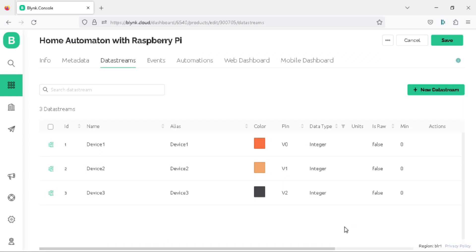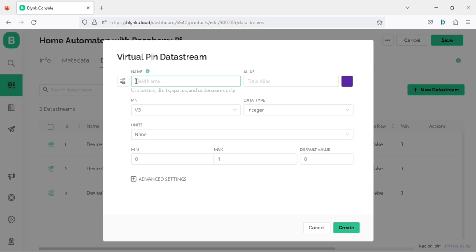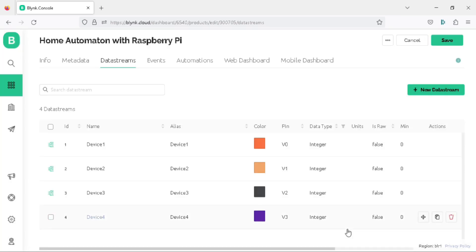Finally, create your fourth and last virtual pin by clicking on the new data stream button and then virtual pin. Write the name as device4, the virtual pin as V3 and the data type as integer, and click on create. We have successfully created all 4 virtual pins for our 4 relays. With this data stream, we can now easily control our home's lighting and appliances from our smartphone.